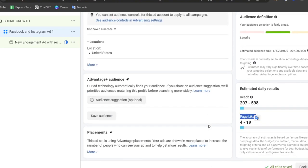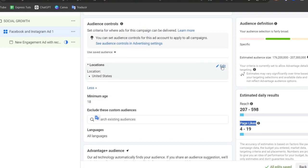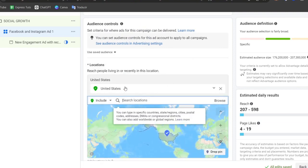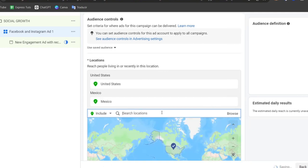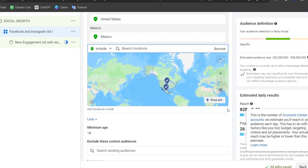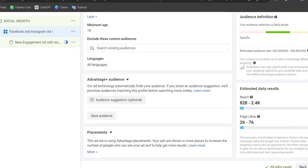Lastly, check the locations. Under Location you can add people from not only the United States but also Mexico, Canada, Spain, and much more. The more locations you choose, the more estimated daily results you may get. You can also set a minimum age and choose the language you want to target.